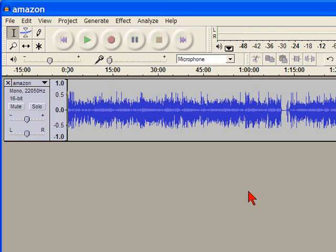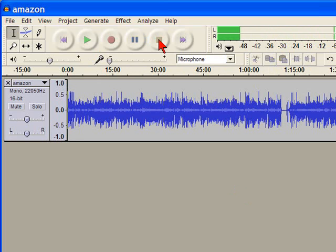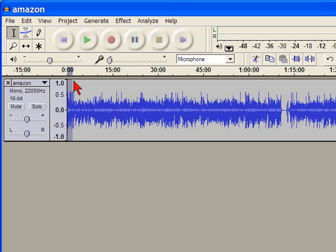In this clip we'll want to cut out the few seconds where we're told that the call is being recorded. Using your cursor, highlight the part of the clip that you want to obscure and then click on Generate.